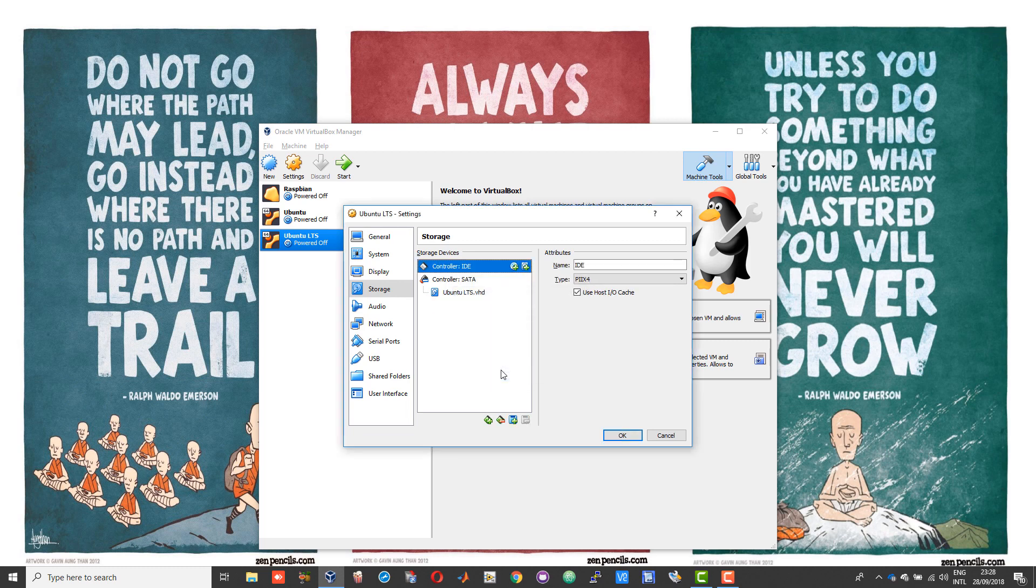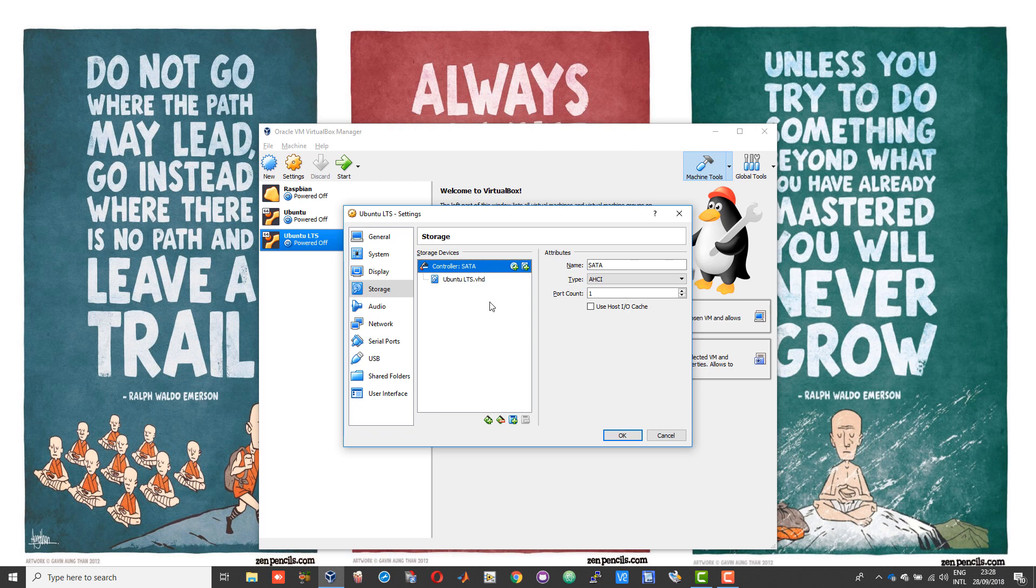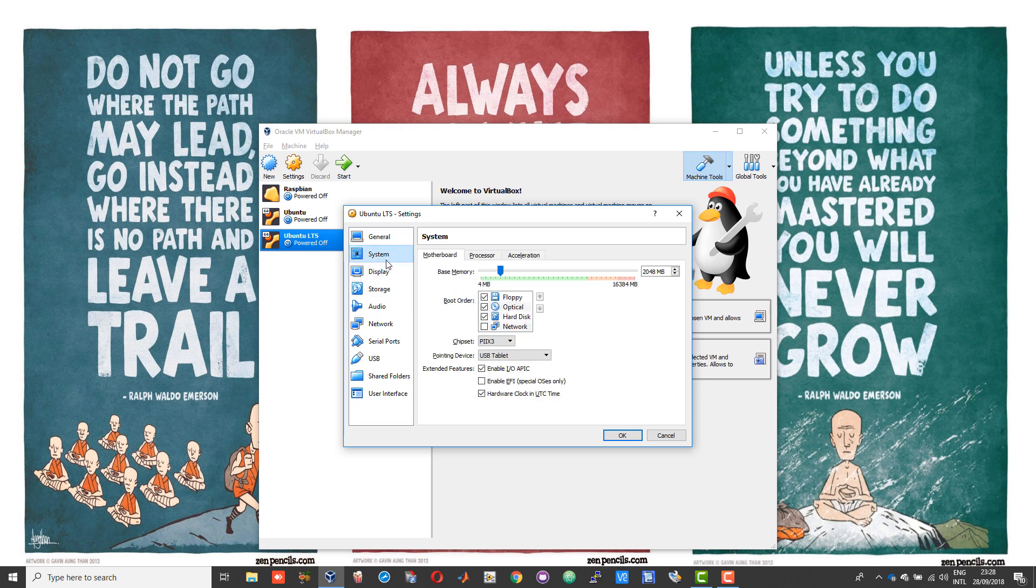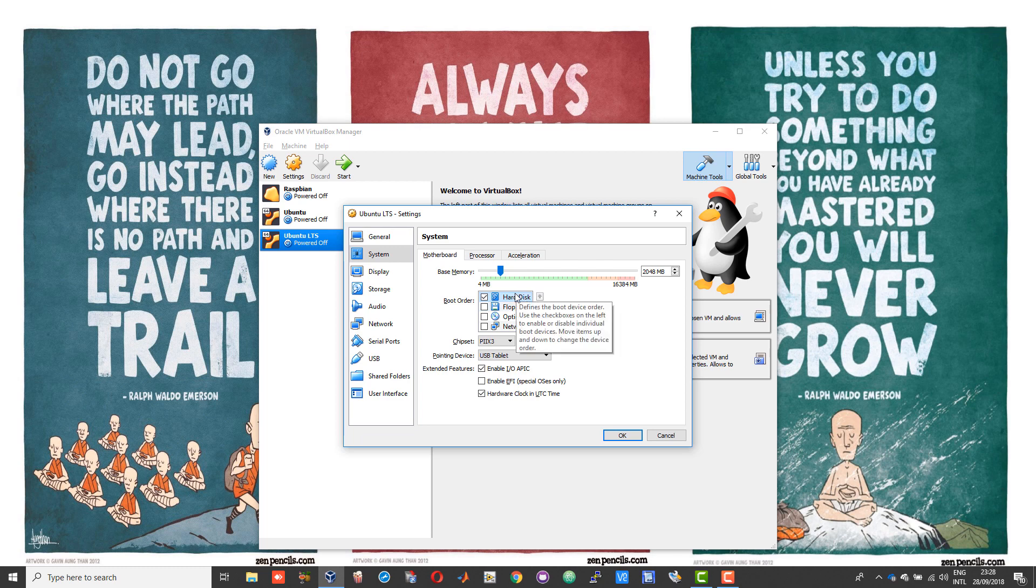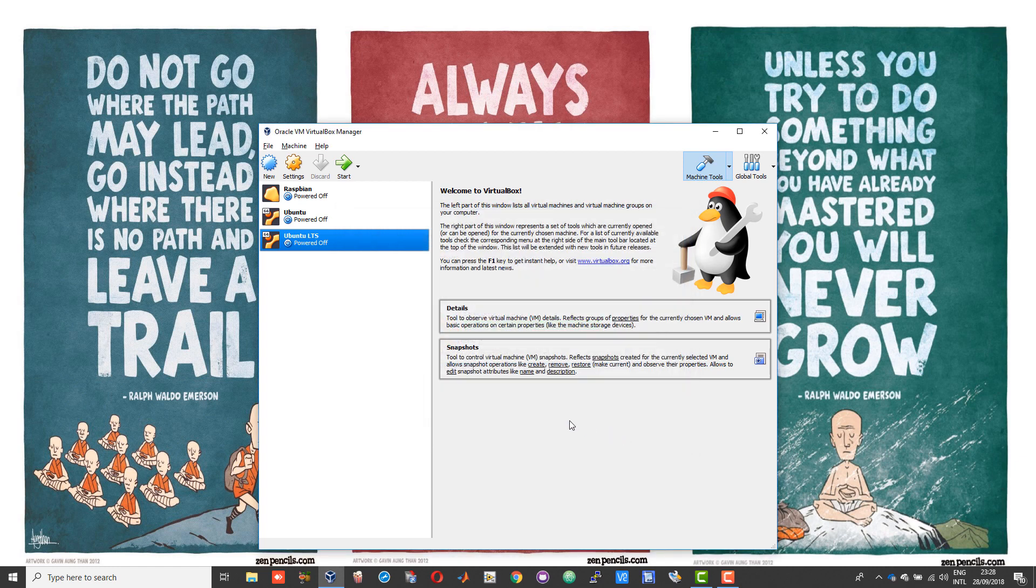After this, go into system, uncheck your floppy, uncheck optical, and set your hard disk as your first priority. This could have been done even before, no harm actually. Now choose OK and now choose start.